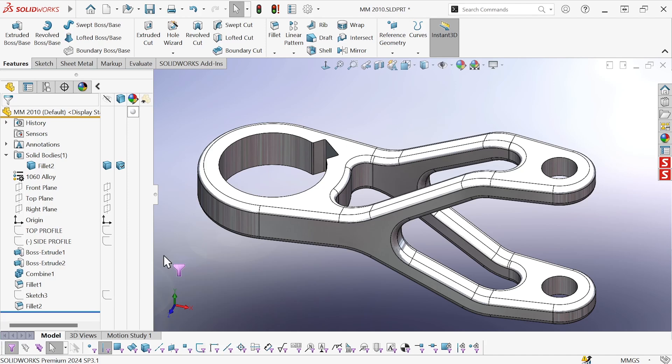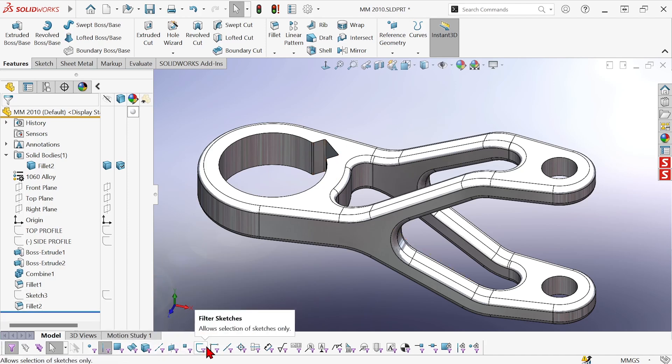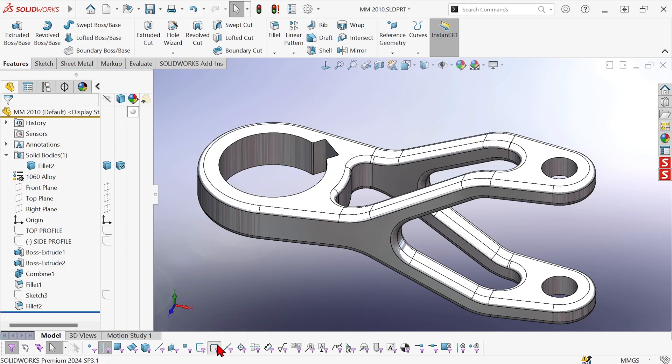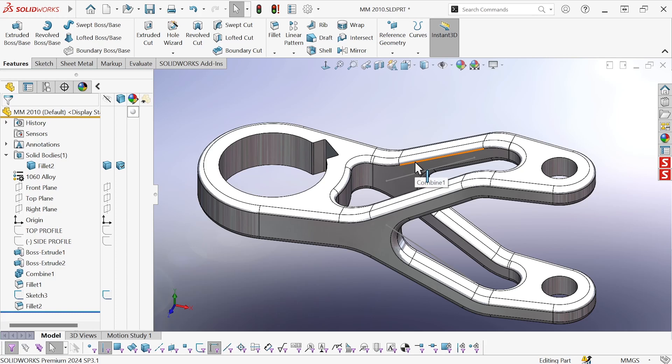I can also have multiple filters turned on at once. Say I want to be able to select edges or sketch segments. Now I can select either. So if I show a sketch, I'm able to select that segment or that edge of the model, but nothing else.